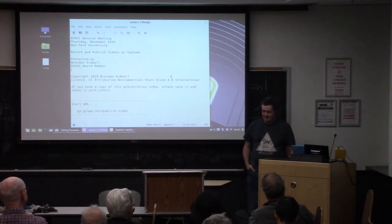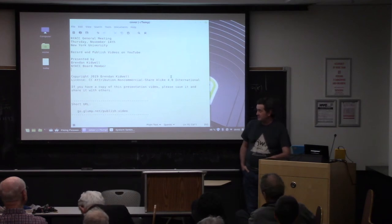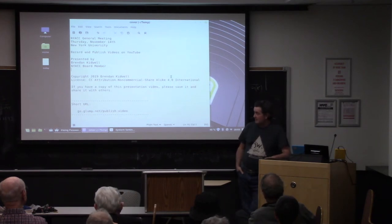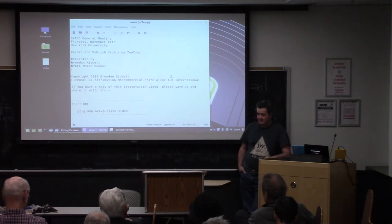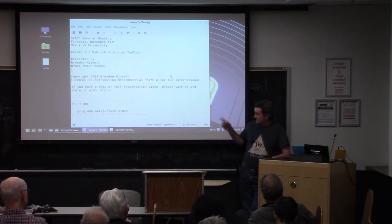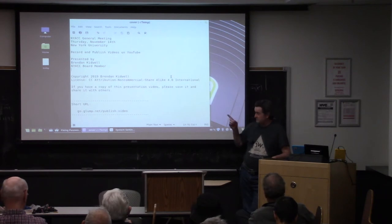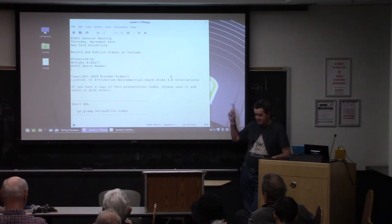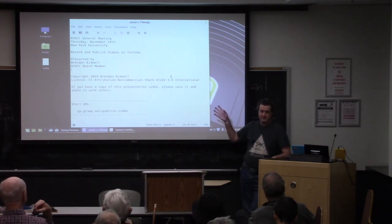Welcome to the New York Amateur Computer Club General Meeting. We're going to be talking about recording and publishing videos on YouTube today. As with all my presentations, this is licensed under a Creative Commons Non-Commercial ShareAlike Version 4 license, which means if you have a copy of the video, please save it and share it with everybody else.